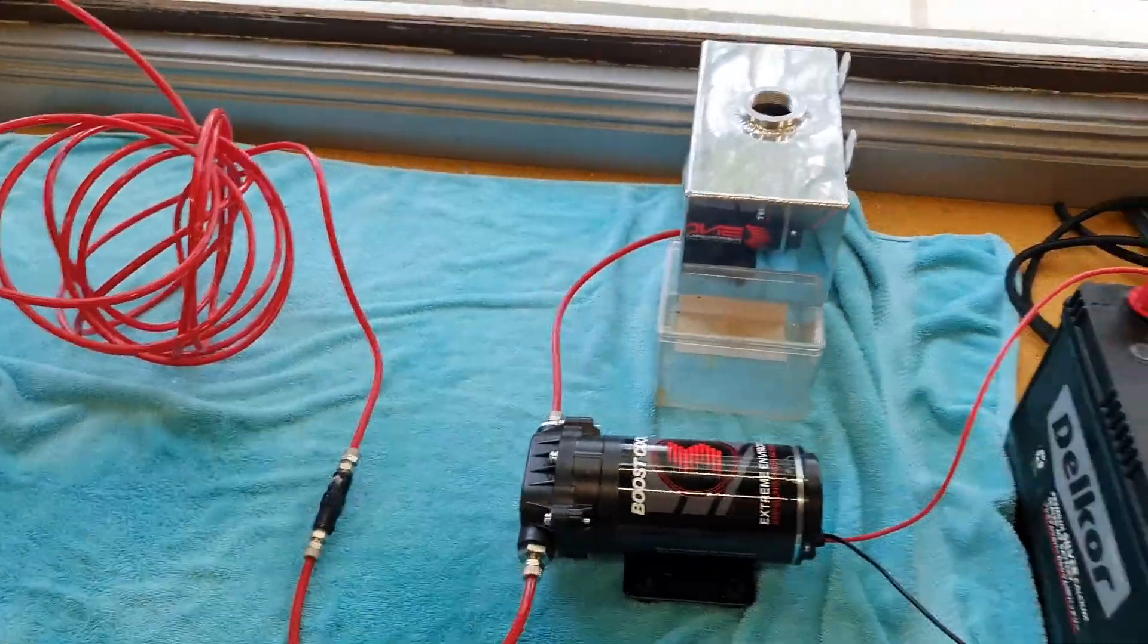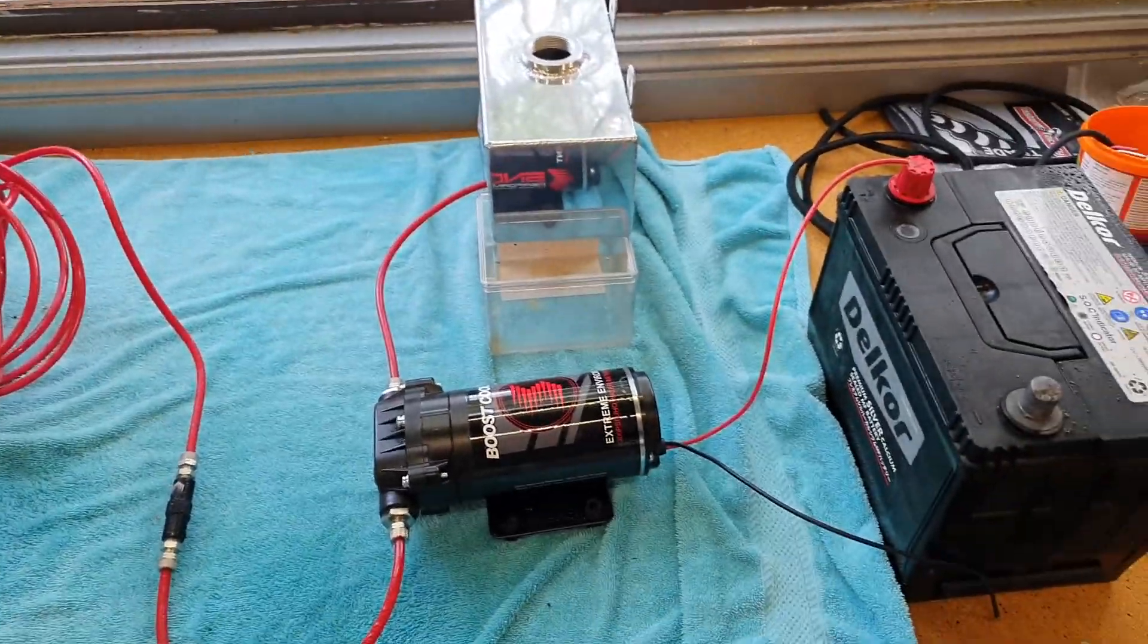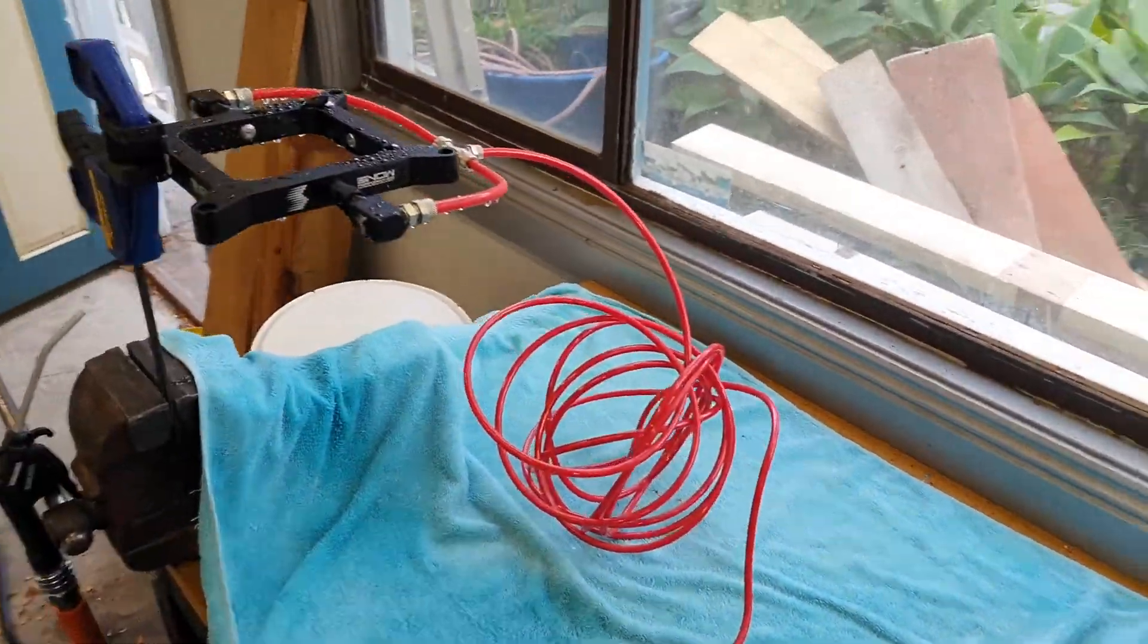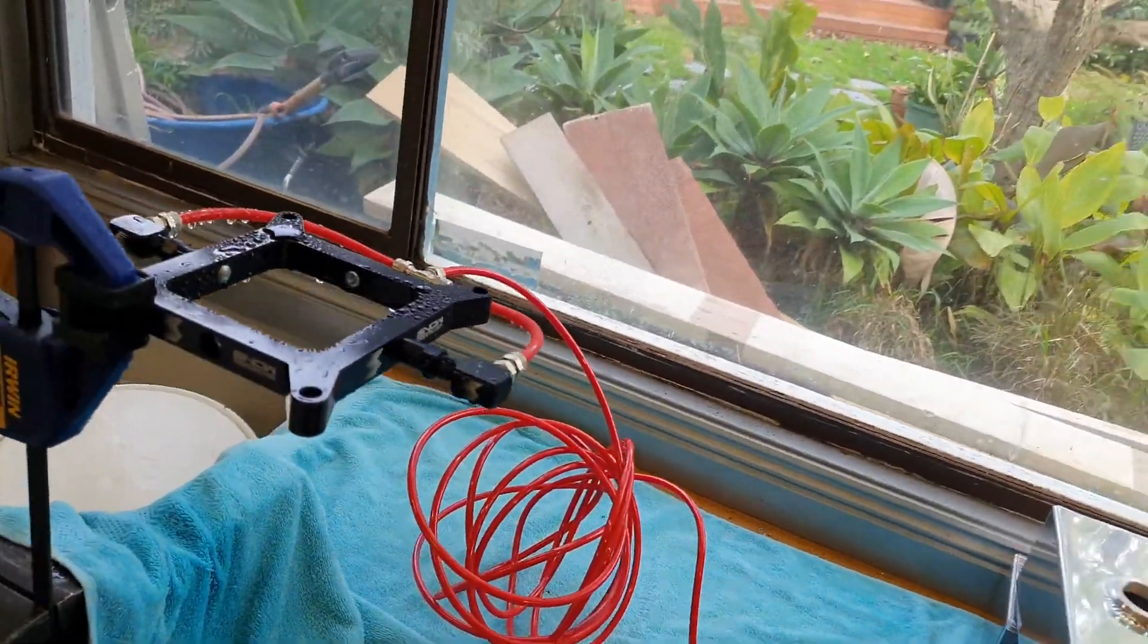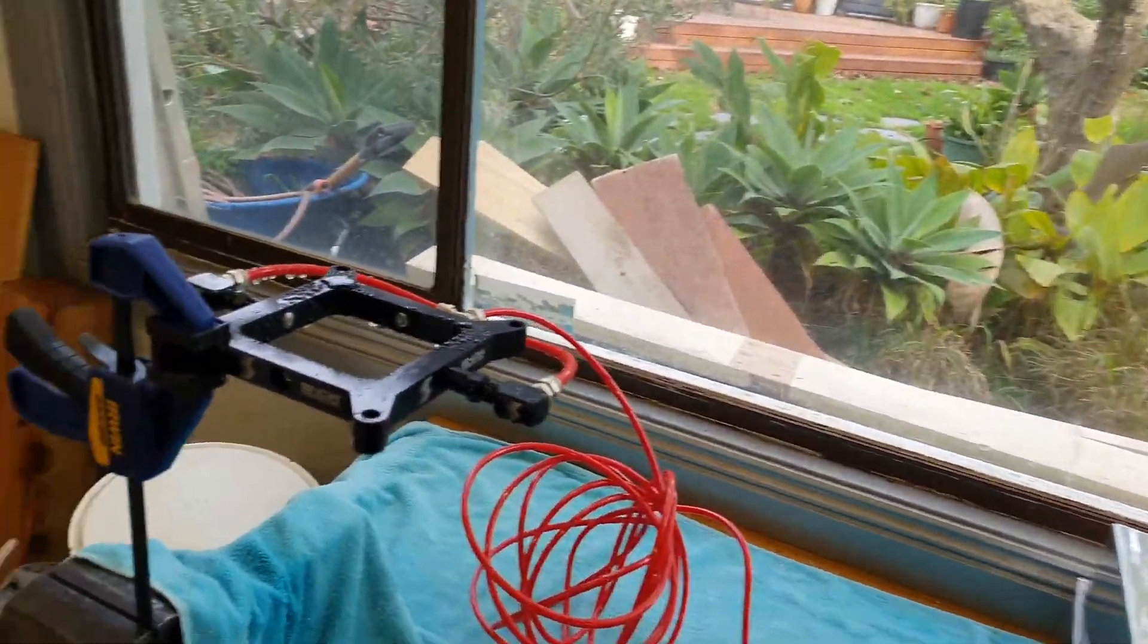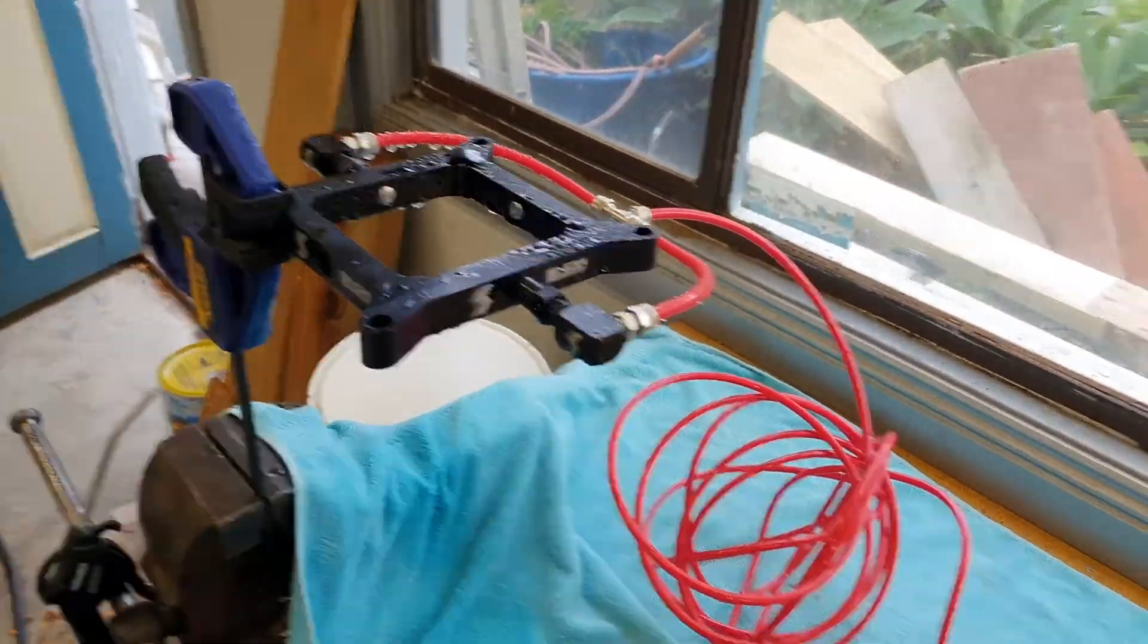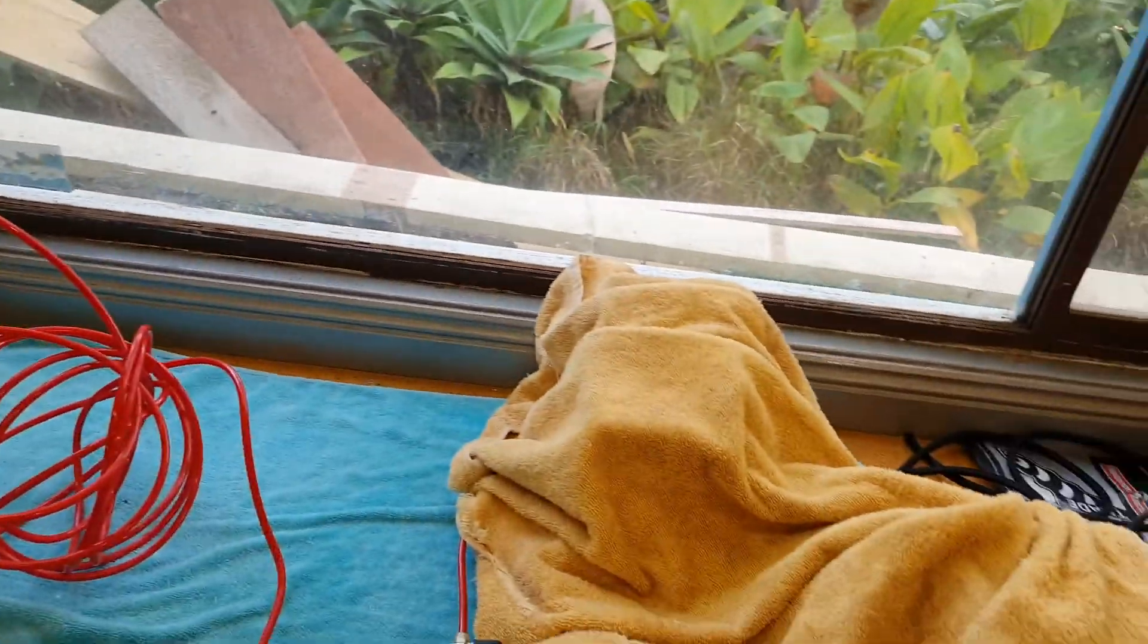I'm just going to fire it up on 12 volts, but before I do I'm just going to cover everything up because I have tested it, and man, does it move a lot of water.